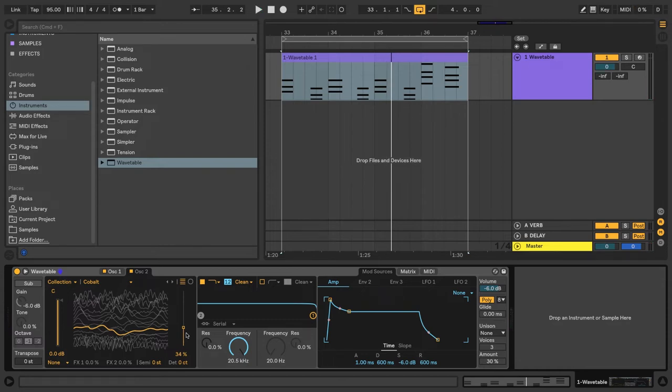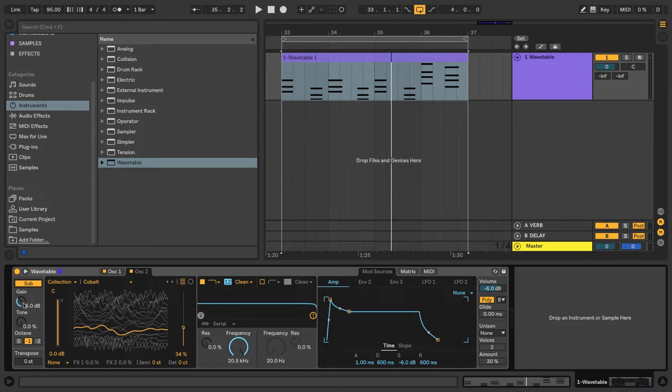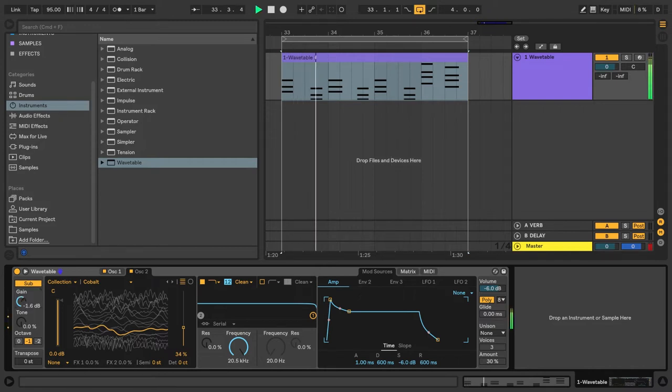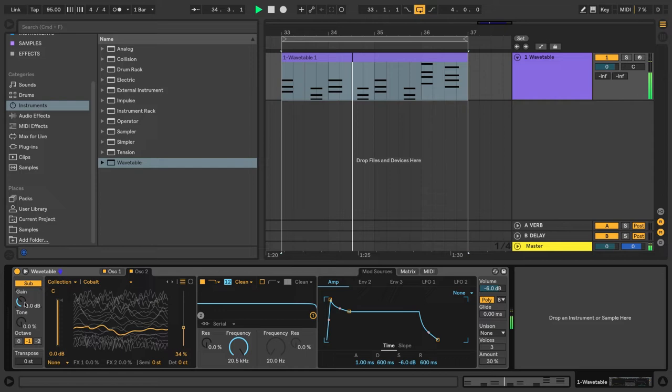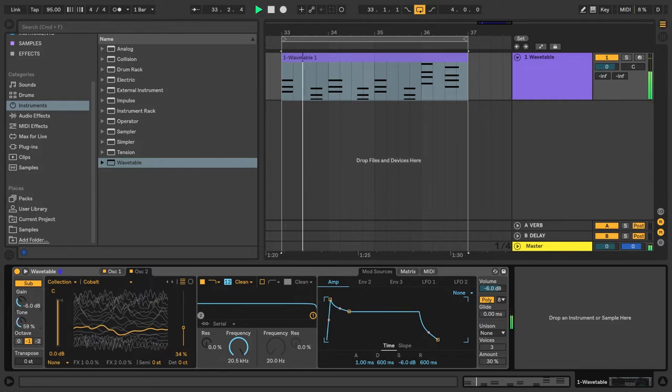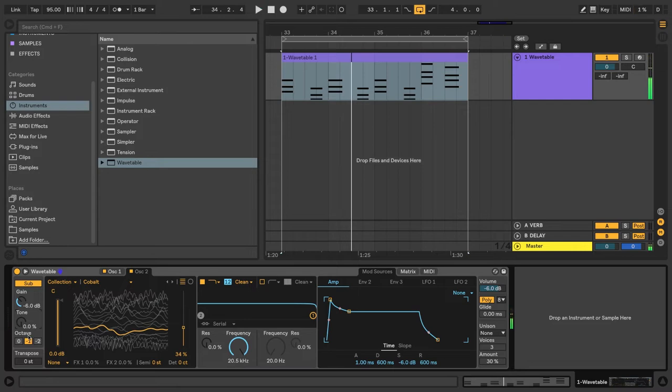So wavetable has two oscillators, and it also has a sub oscillator here, which you can turn on with this button. We have a gain control for the sub, we have a tone control, and we can choose what octave the sub is playing back in. So this will be lower.